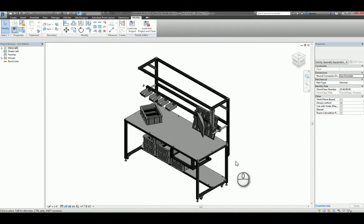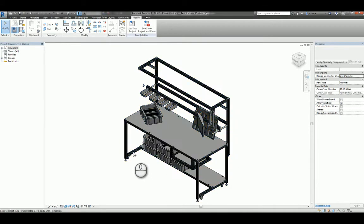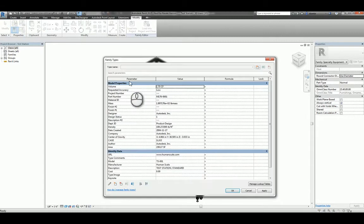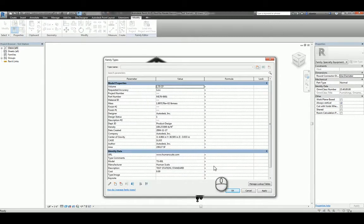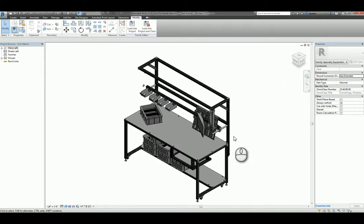If this particular assembly had parametric information that defined width, length, height, depth, and all other types of dimensional parameters, they would come across, and they would be listed here under model properties, so you can actually control the sizing, if you will, of this piece of equipment.